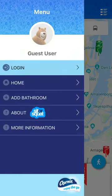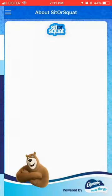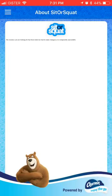You can also create a user account. If you know a location well, you can add a bathroom and other details as well.